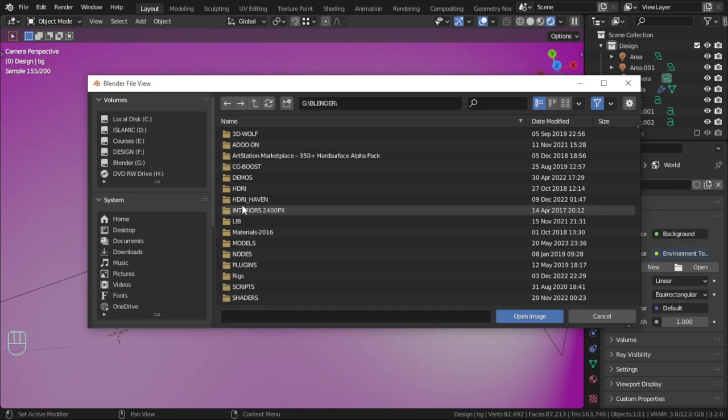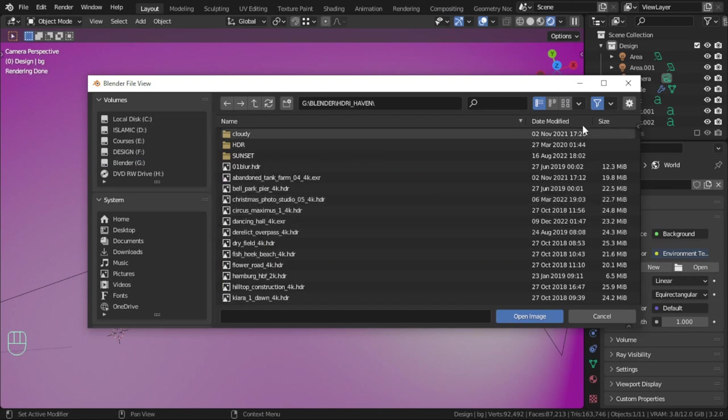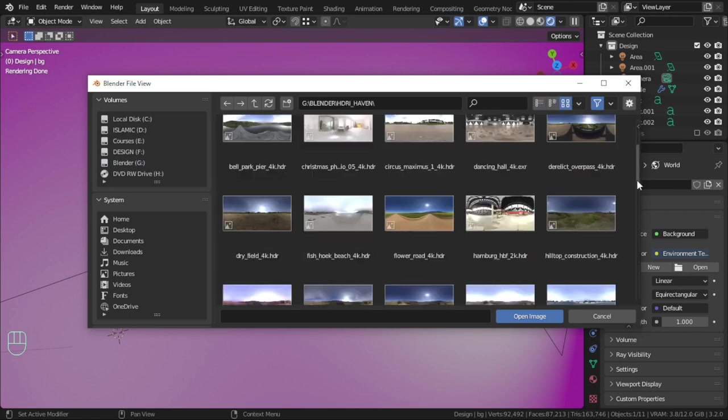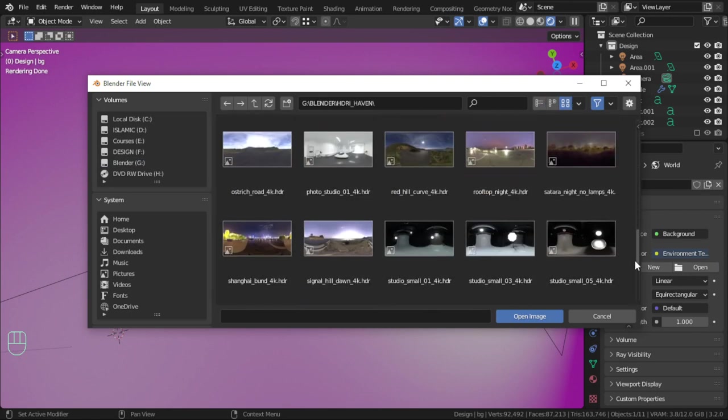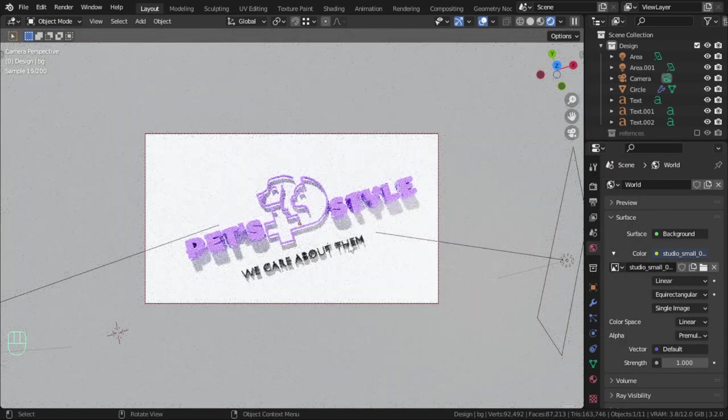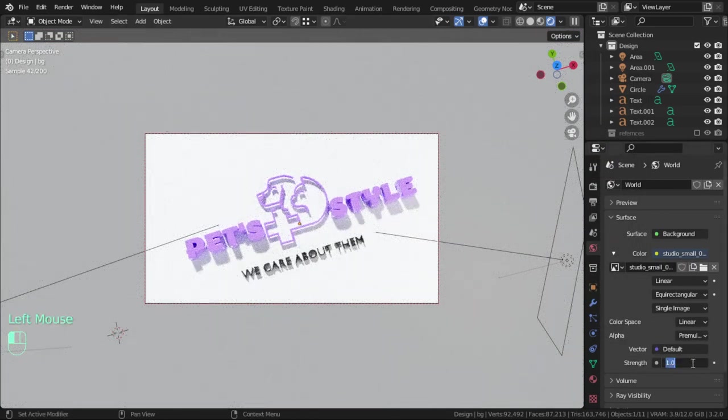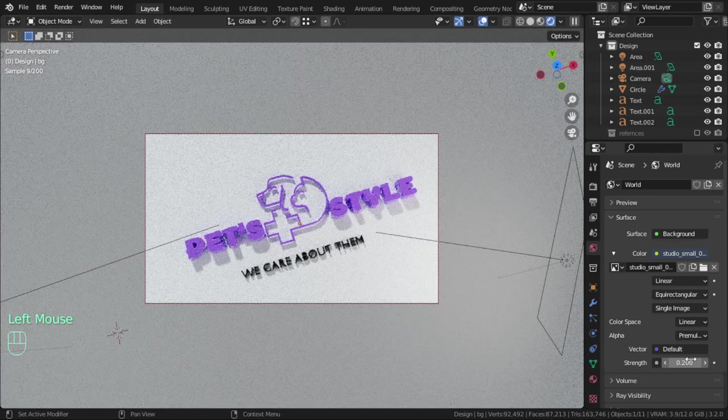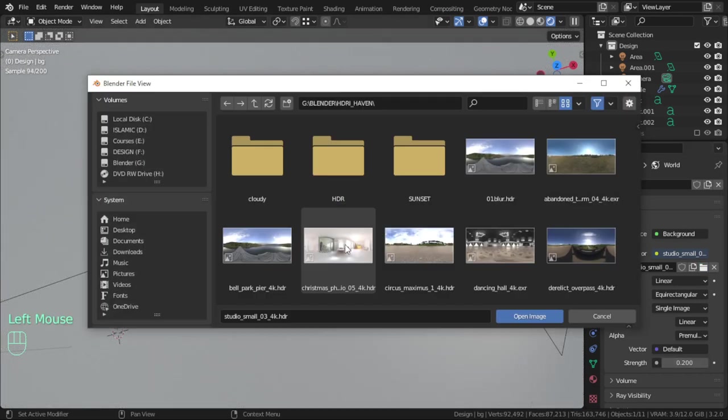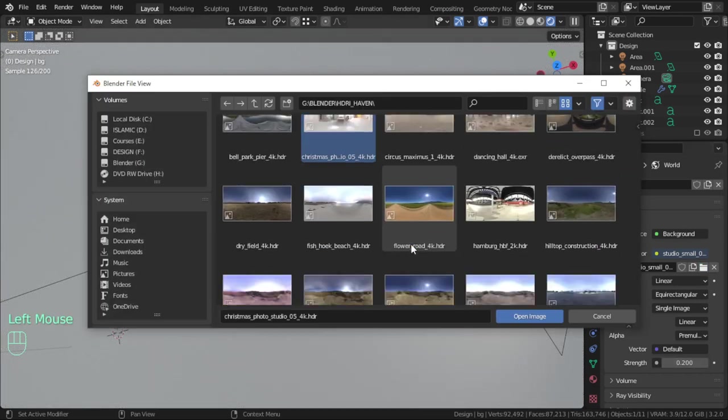Add the HDRI to light the scene. We have here some HDRI from PolyHaven. Let me check that - that one is too much, let me go for two, but I will change that.